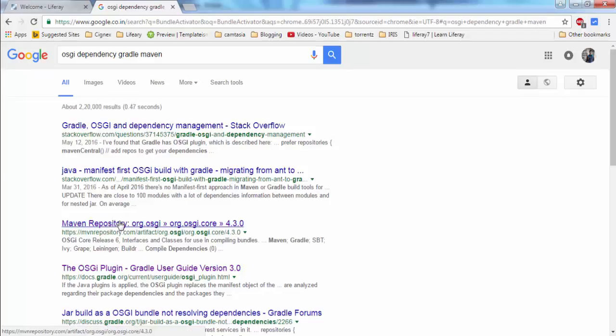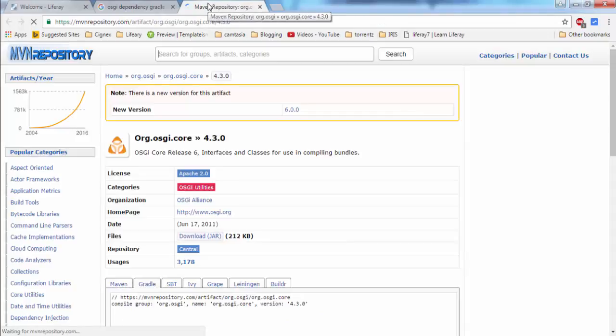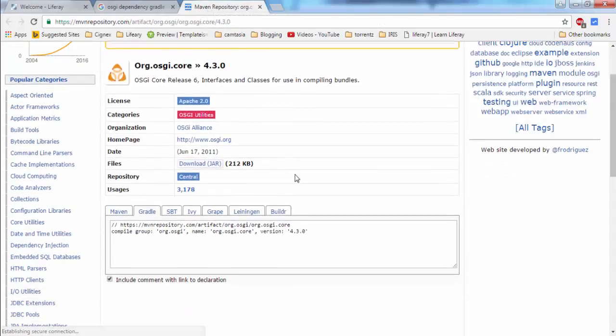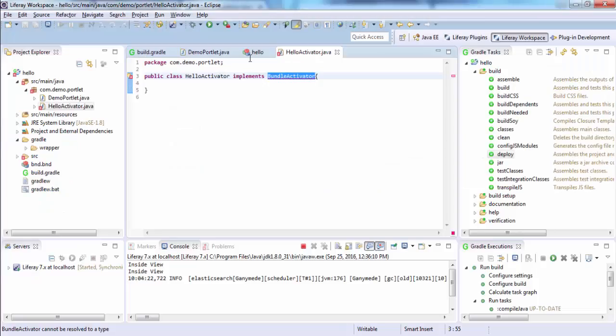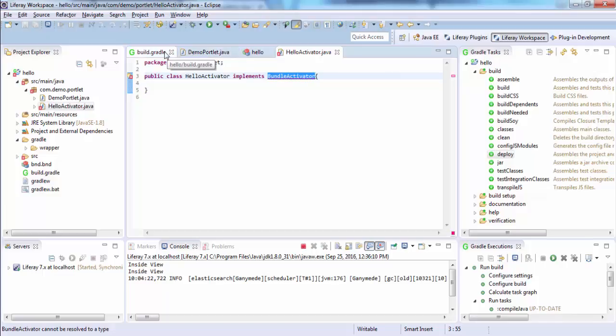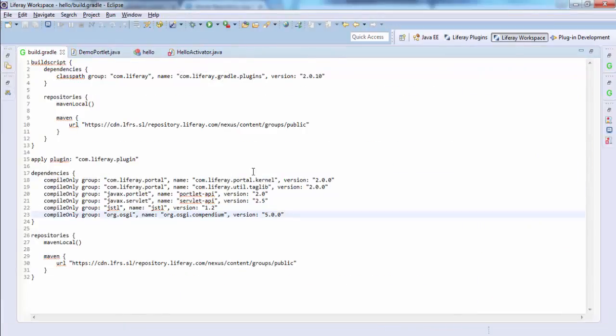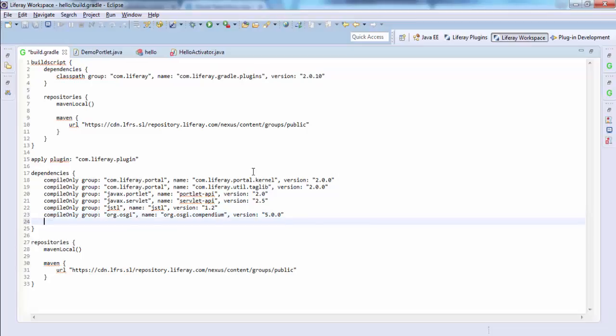And this is the repository. Click on this Gradle and copy this. Open the project, open build.gradle and provide this. Let me just delete this.